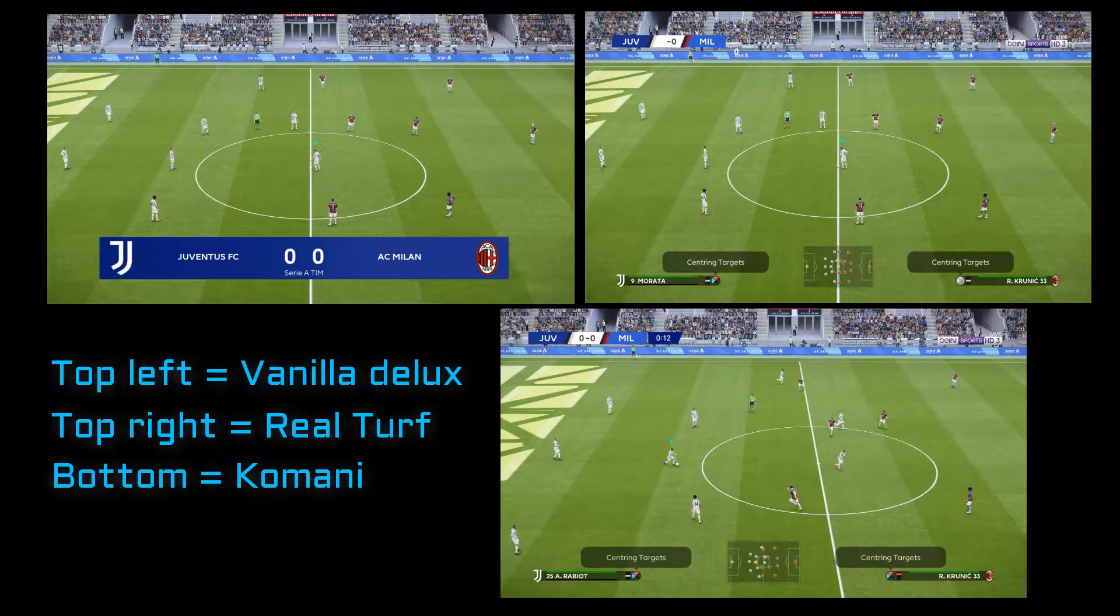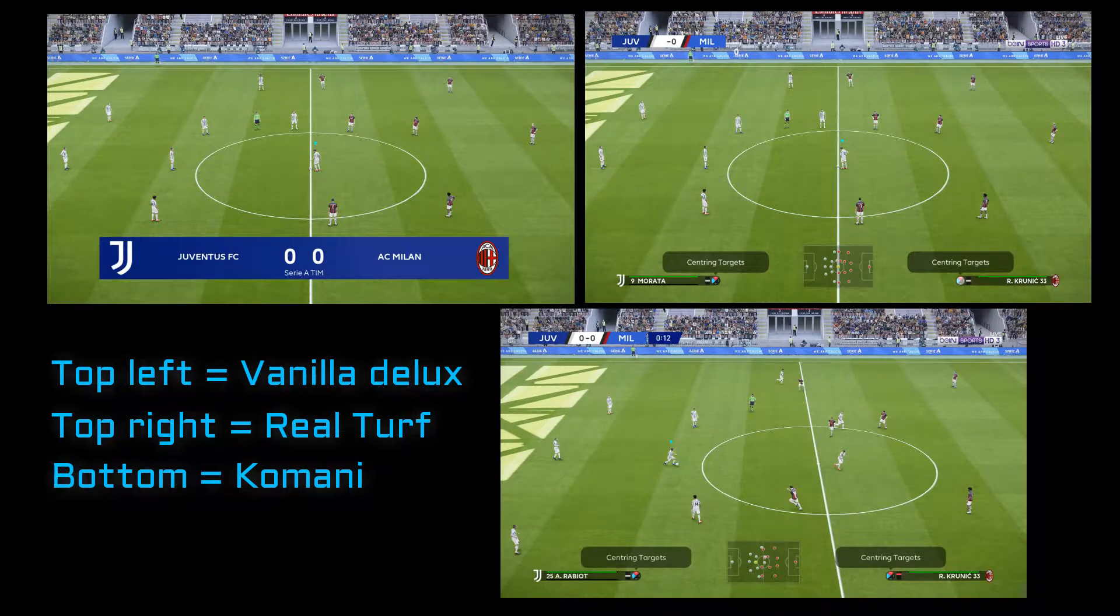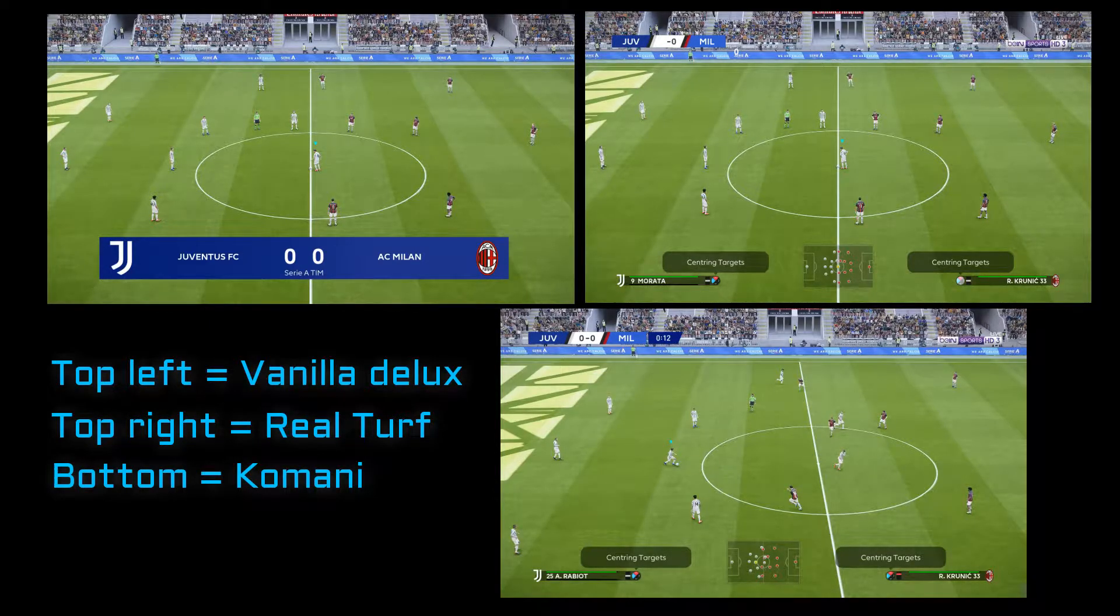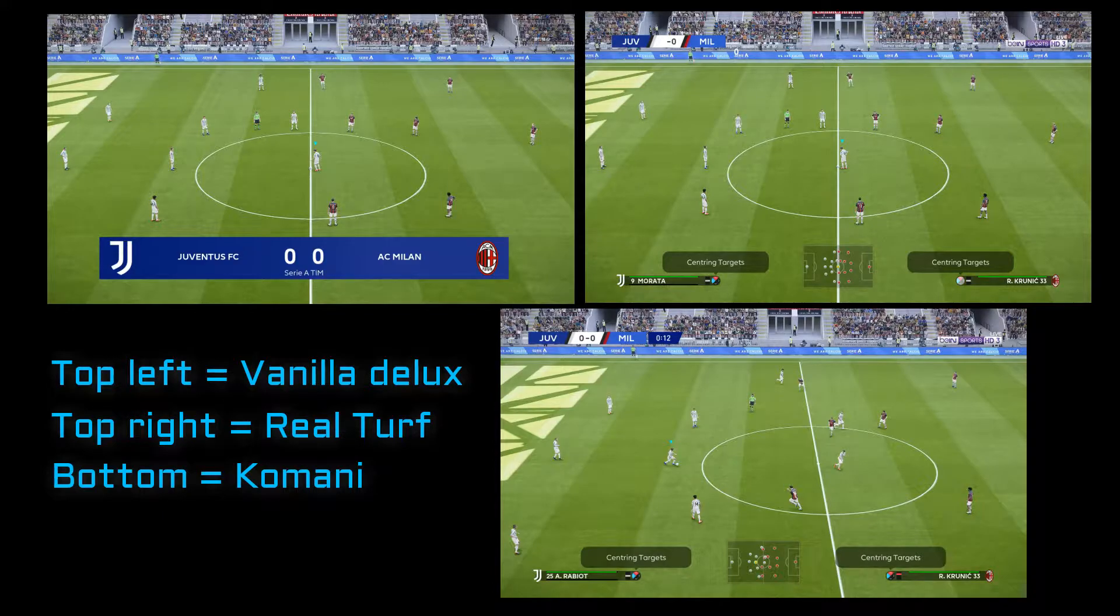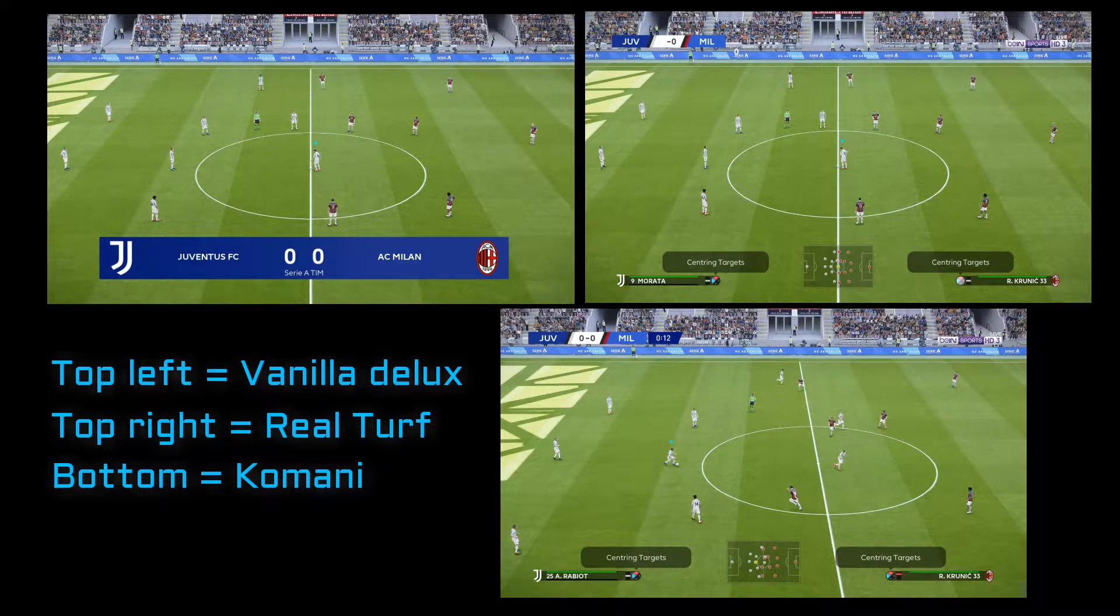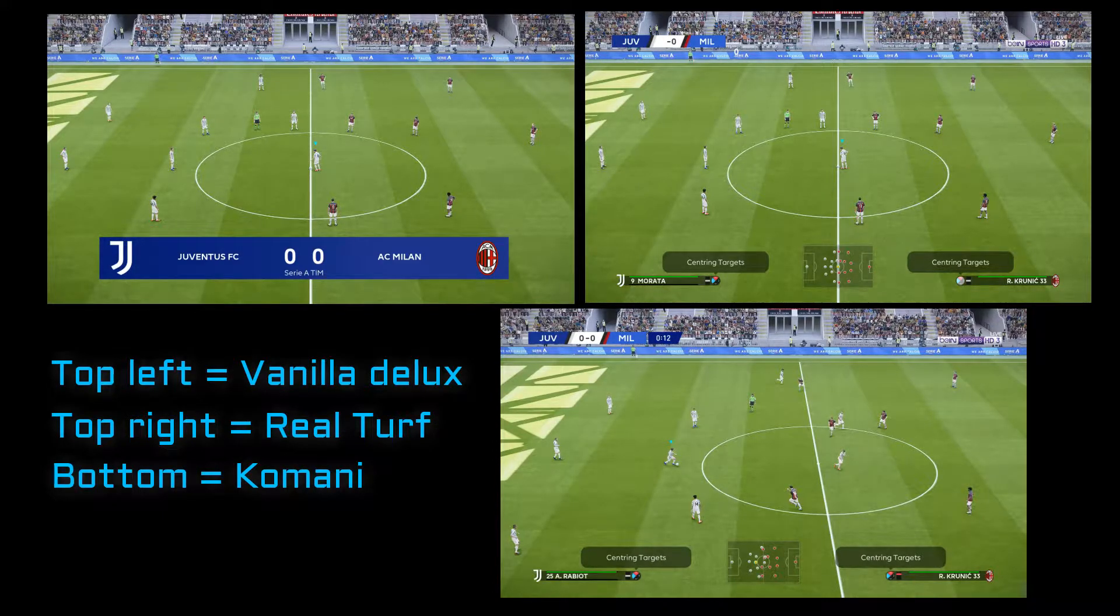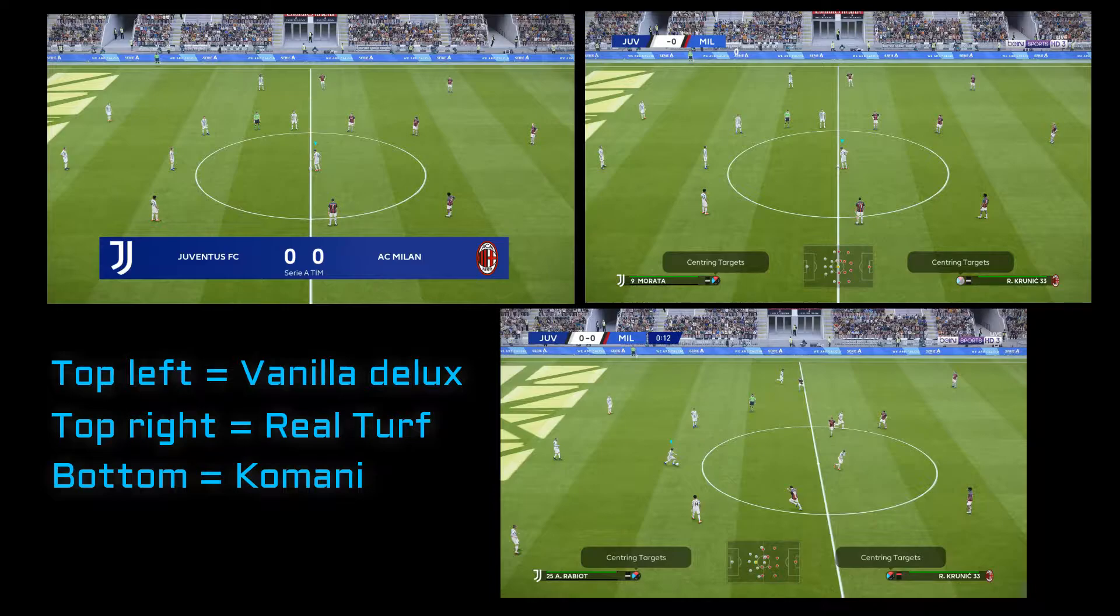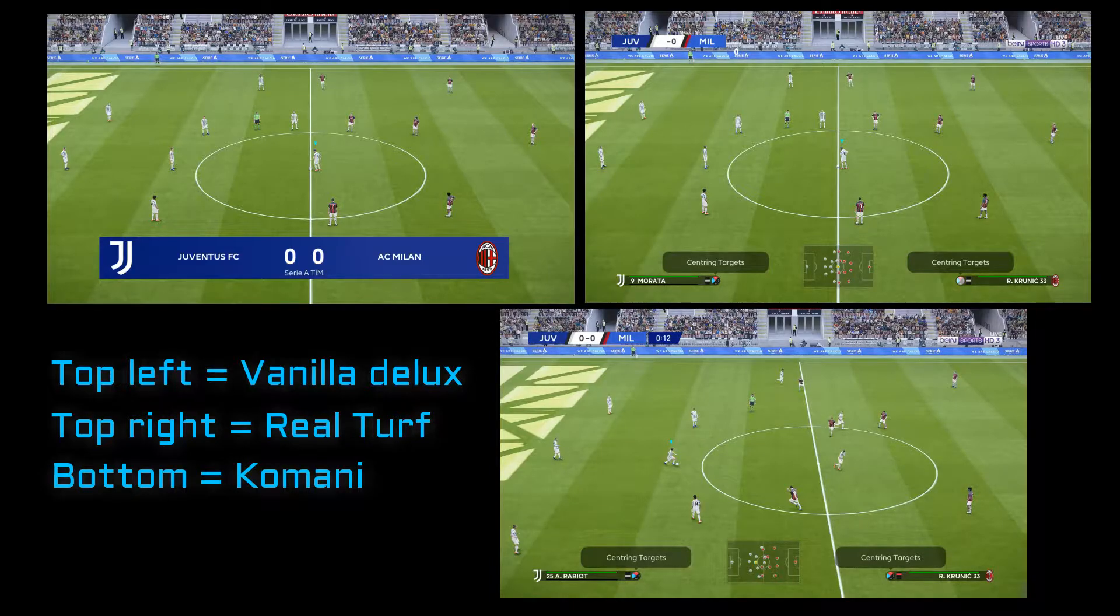Welcome guys, I'm taking one of your suggestions for a video and we're doing turfs. As you see here, we got three: two mods and the original Konami at the bottom. The top left is Vanilla Deluxe by Endo, and also by Endo, Real Turf and the more recent Real Turf Version 2.